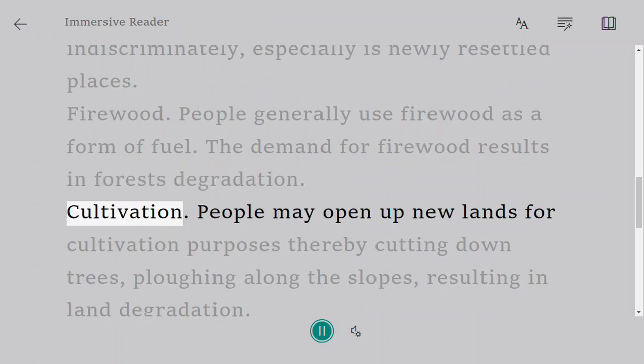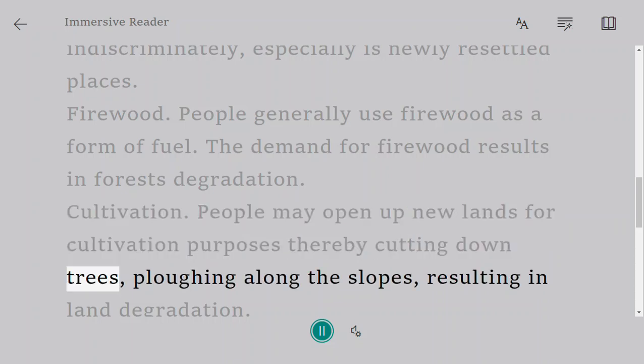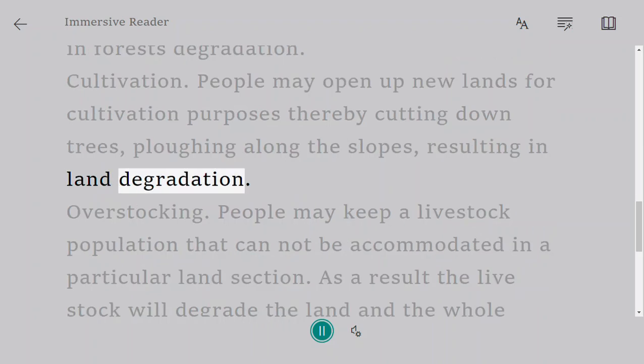Cultivation. People may open up new lands for cultivation purposes, thereby cutting down trees and plowing along the slopes, resulting in land degradation.